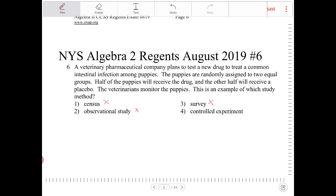Option four: controlled experiment. That is exactly what this description is describing. A controlled experiment has two groups — one group where no change has happened, and another group where something is introduced, and then comparisons are made and drawn. This is a direct example of what a controlled experiment is. It's option four.